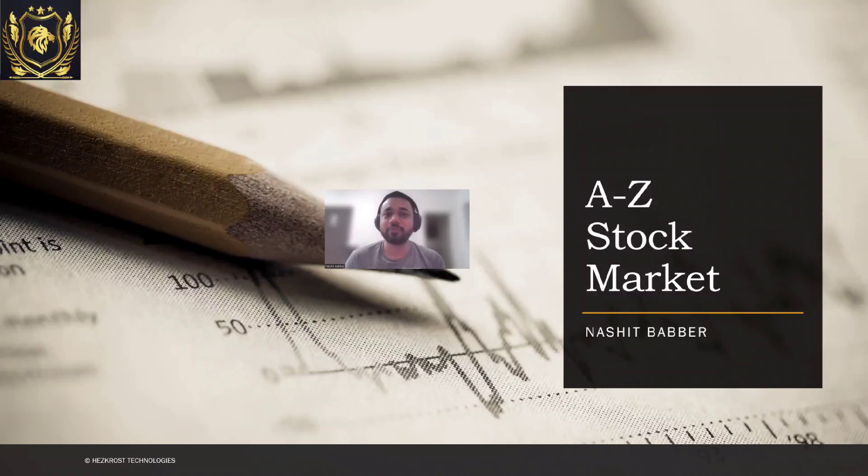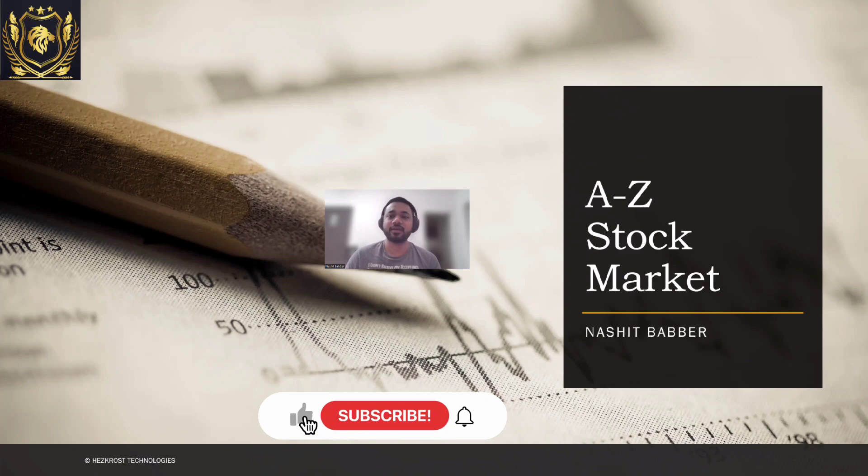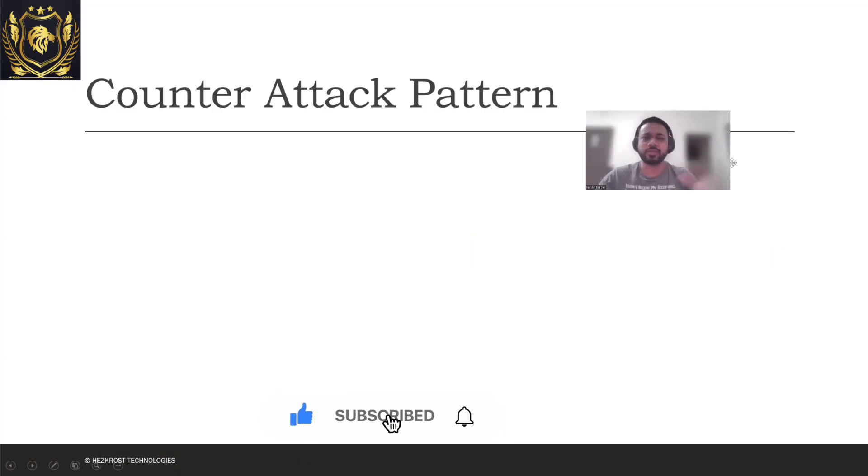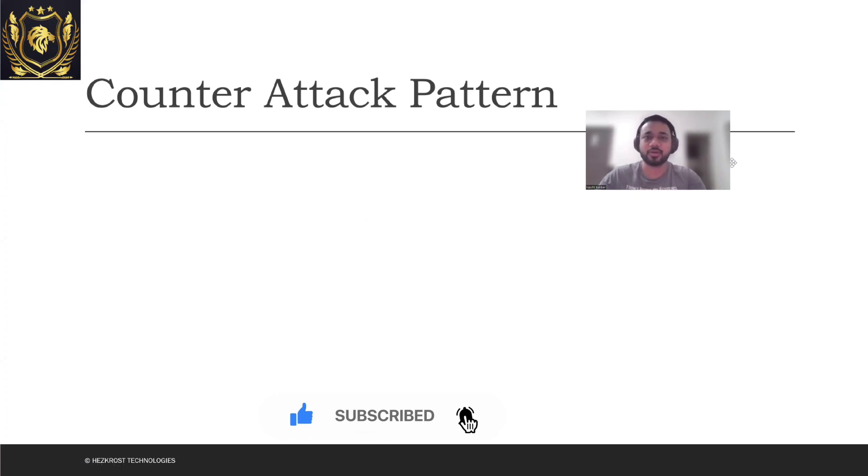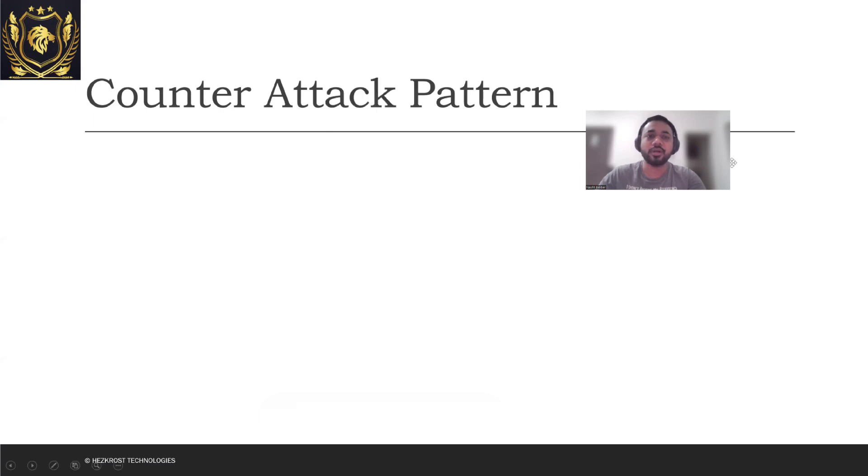Hi everyone, today we will be discussing a candlestick pattern which is also known as counter attack. So let's directly dive into it. What exactly is a counter attack pattern? It can be a bearish or a bullish kind of pattern, can exist in both. But first let's understand what a bearish counter attack looks like.